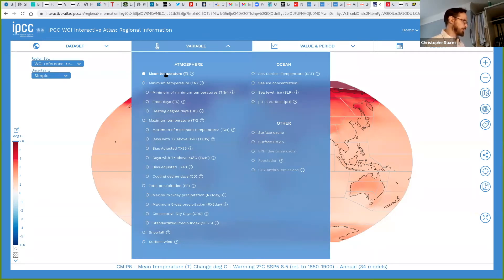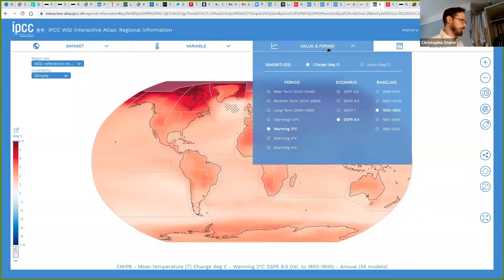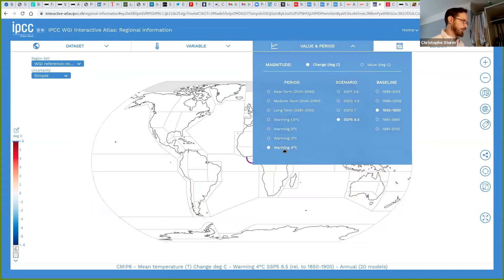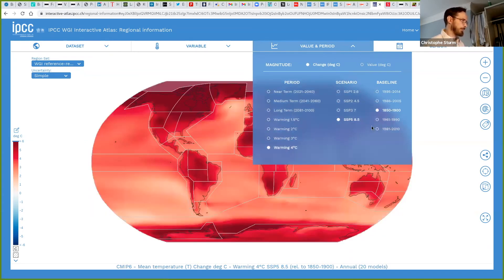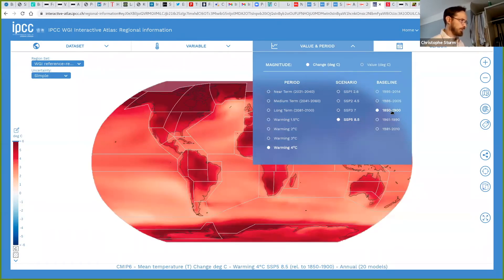We can choose mean temperature here, for instance, and look at the periods — the near term, the mid term. Let's look at how warming of four degrees would look like compared to the pre-industrial; the baseline is the pre-industrial climate. We can either look at the absolute values or at the change compared to the reference.